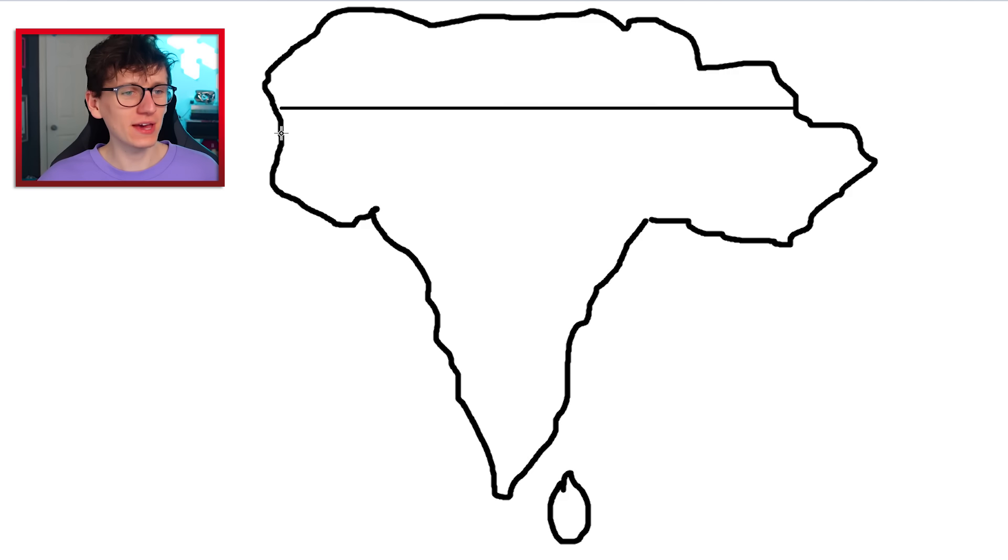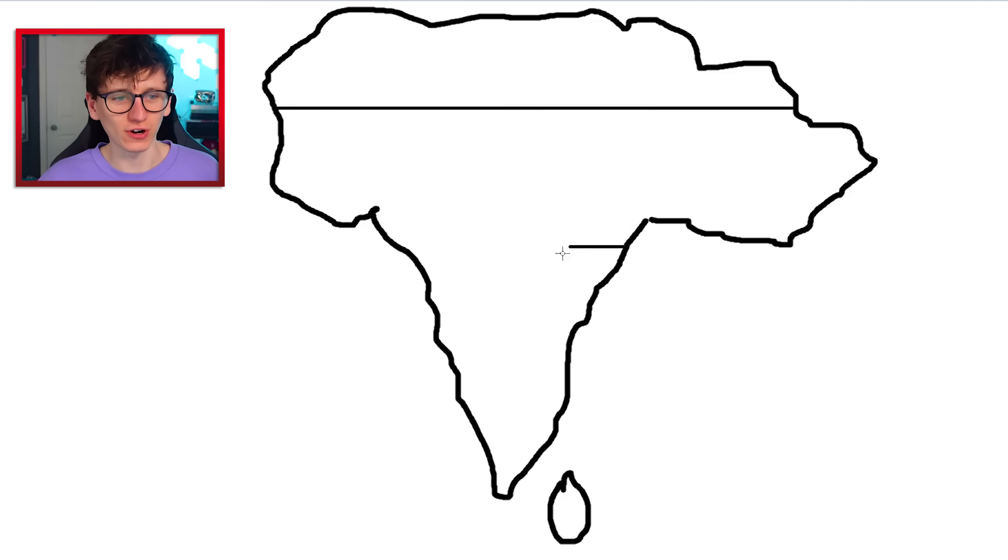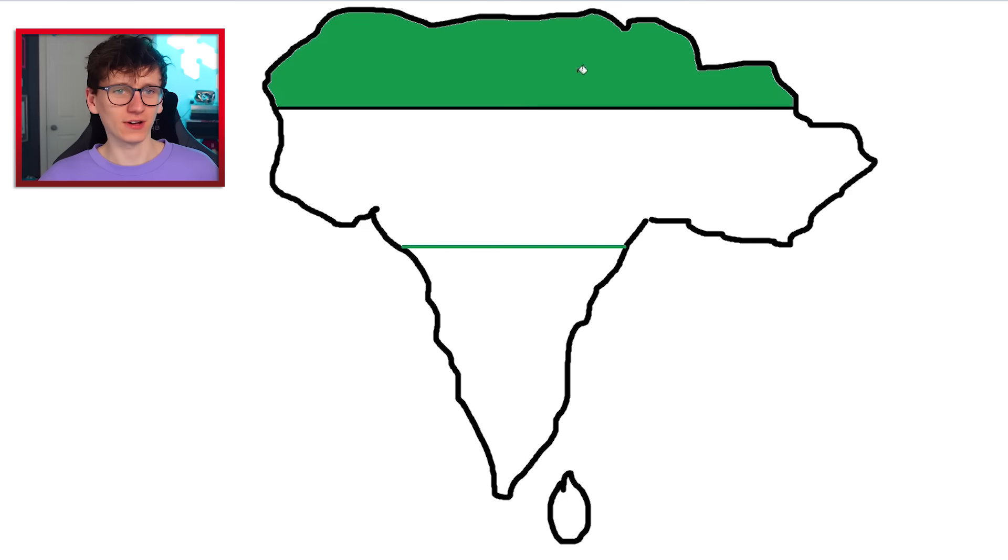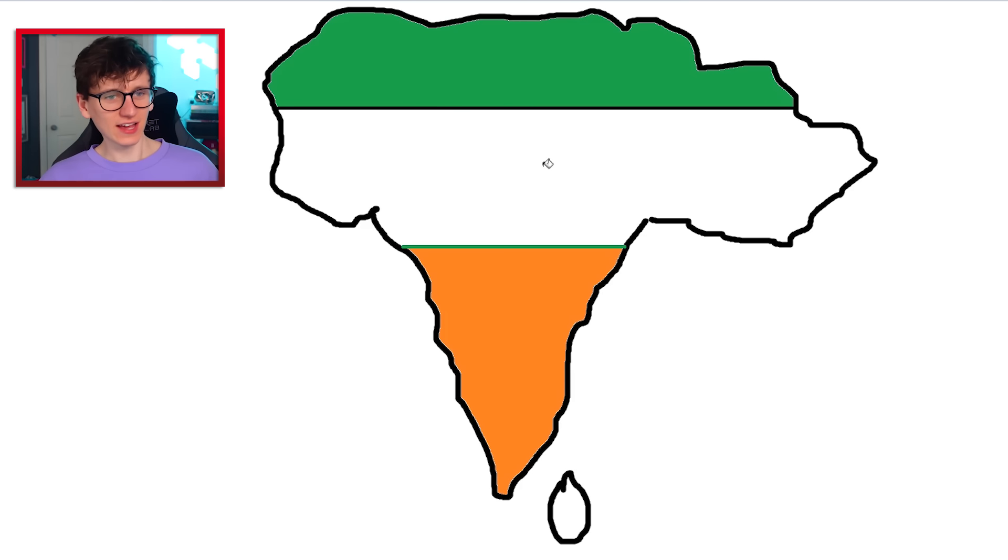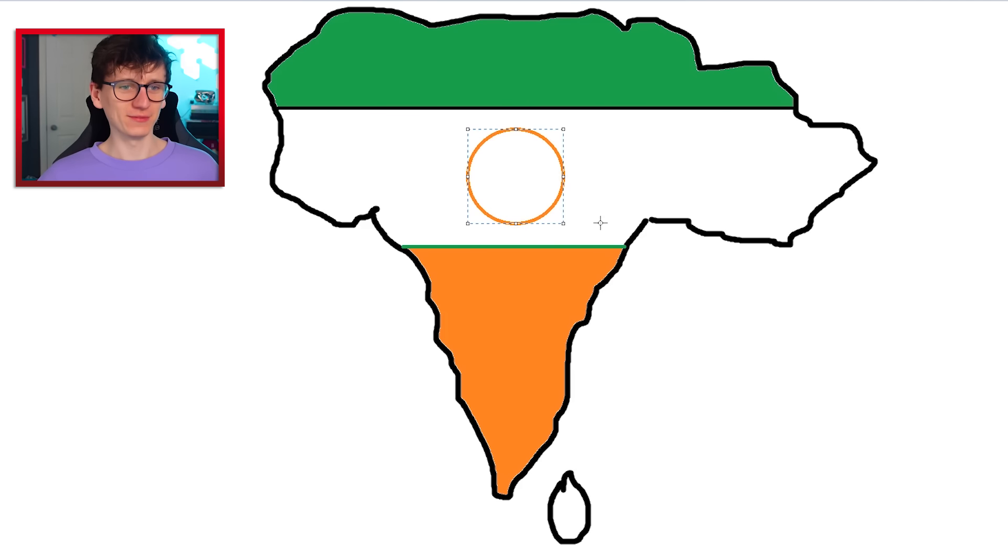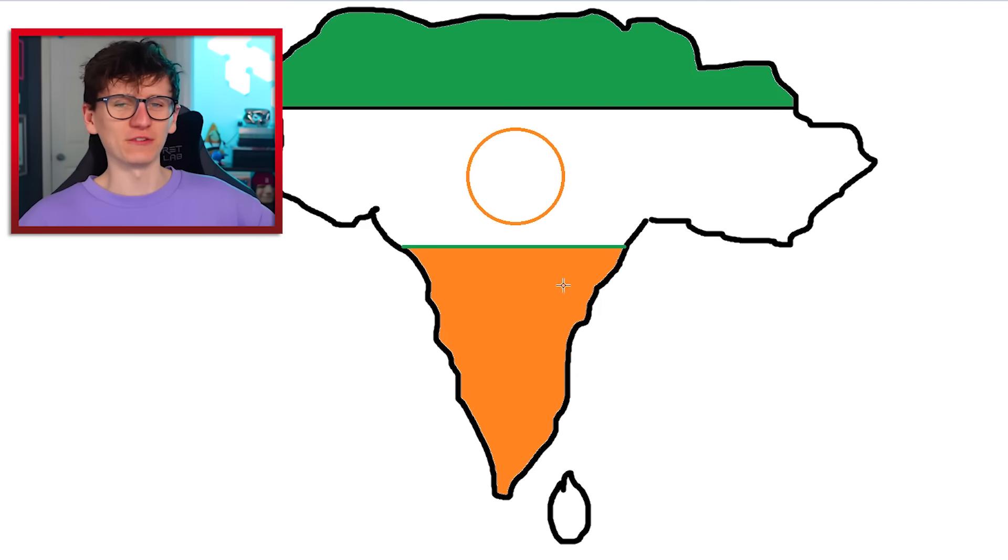Should we quickly make the Indian flag within it just for our own amusement? I think so. Is it like that and then like that? And then a little orange circle in the middle. Oh, that looks delightful. Let's reveal the actual shape of India.